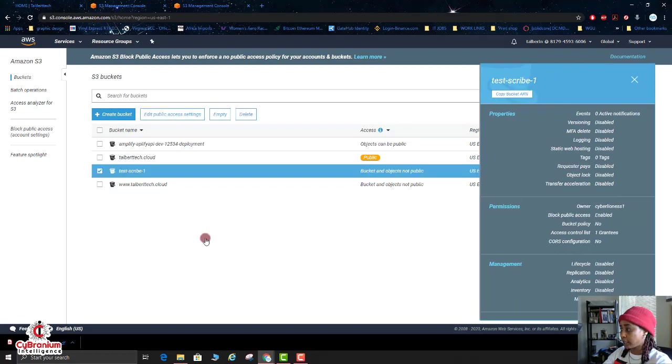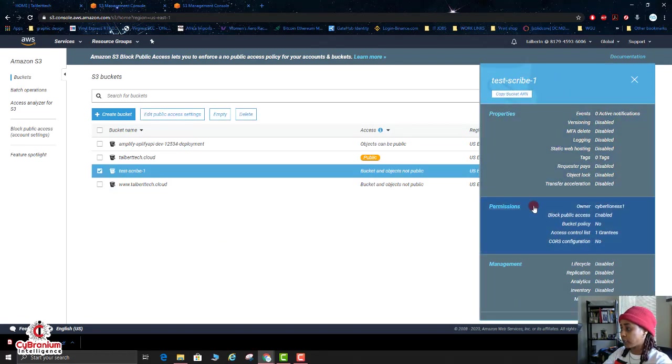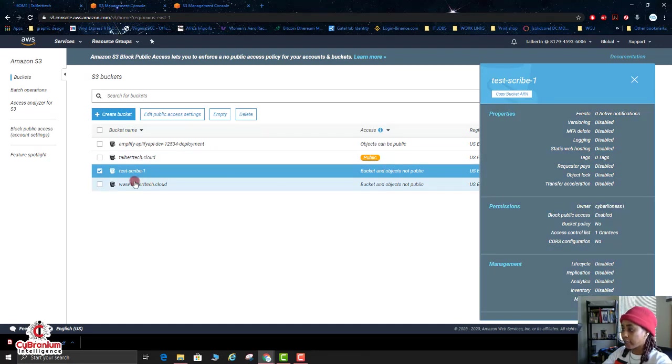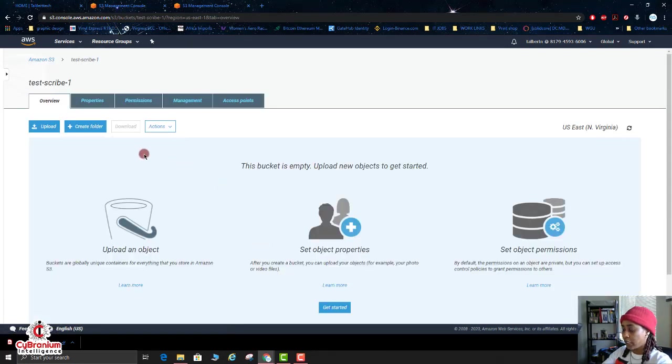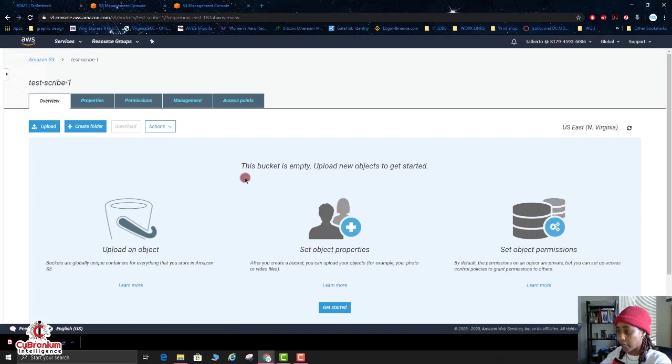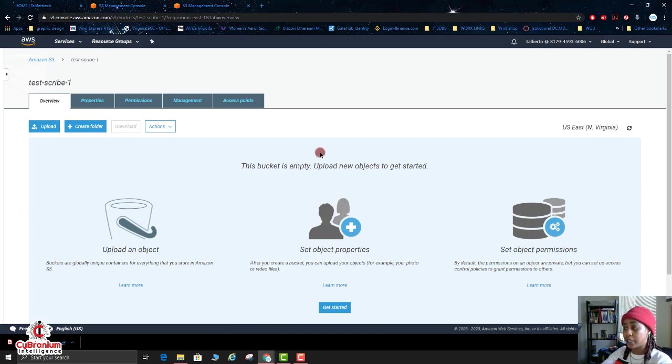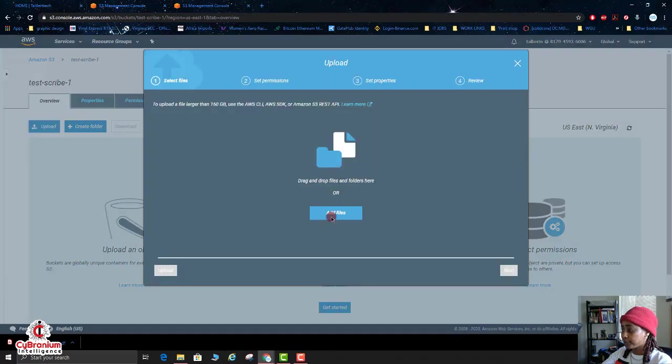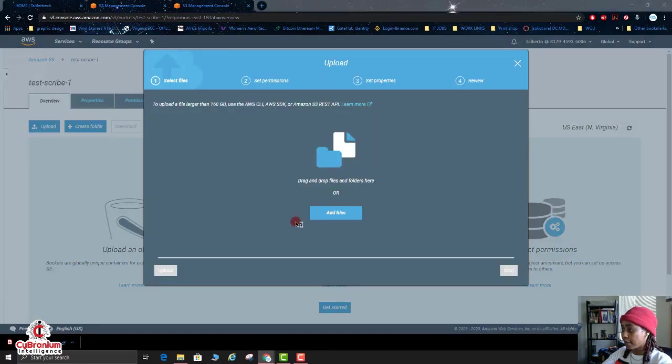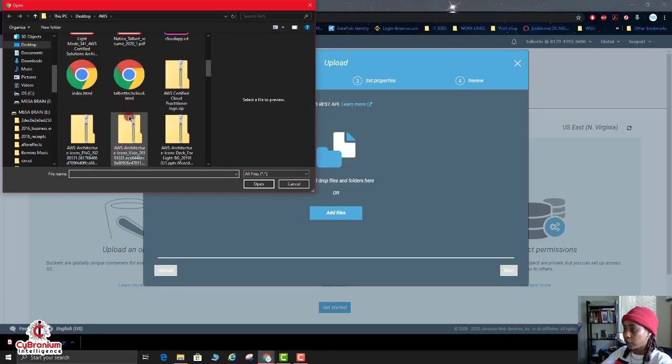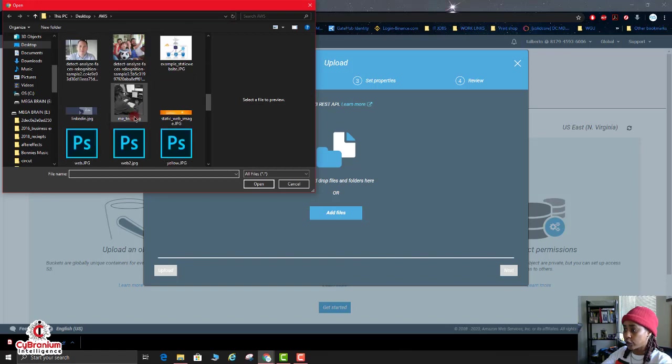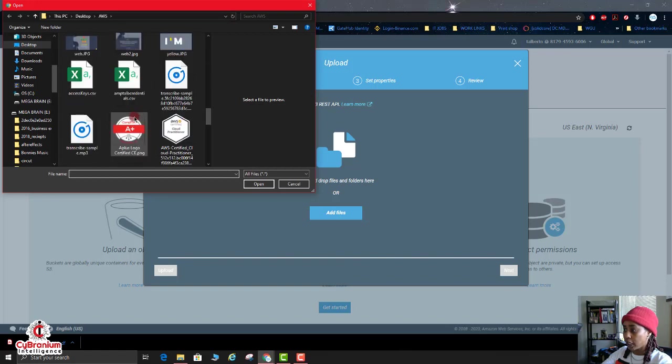So we're going to go ahead and check the box there. You will see a little box with the properties here, but we're just going to click on it. Then once you click on the bucket, you can start to upload objects within the bucket. So we're going to click on Upload, Add Files.